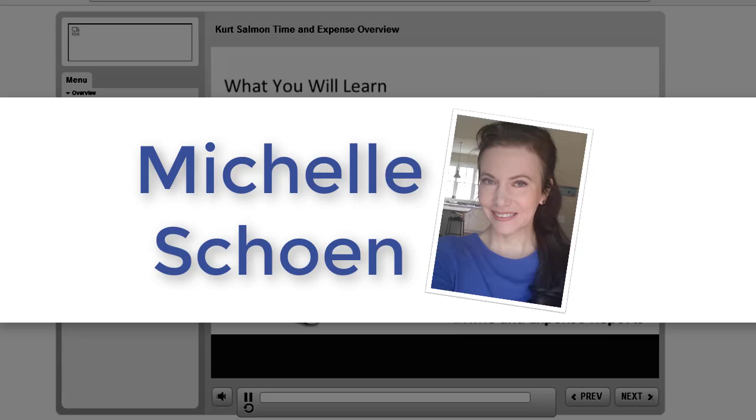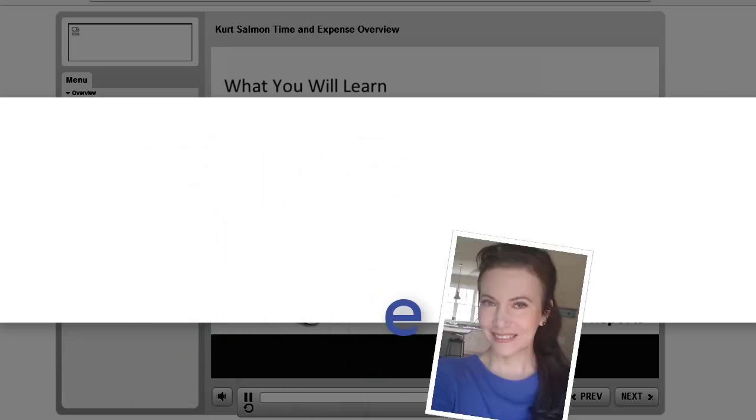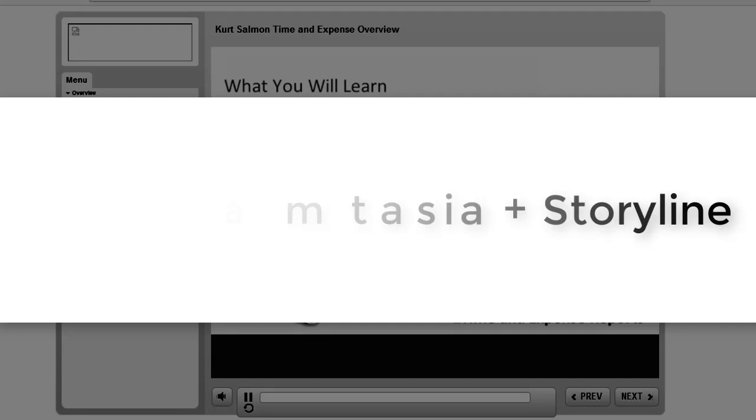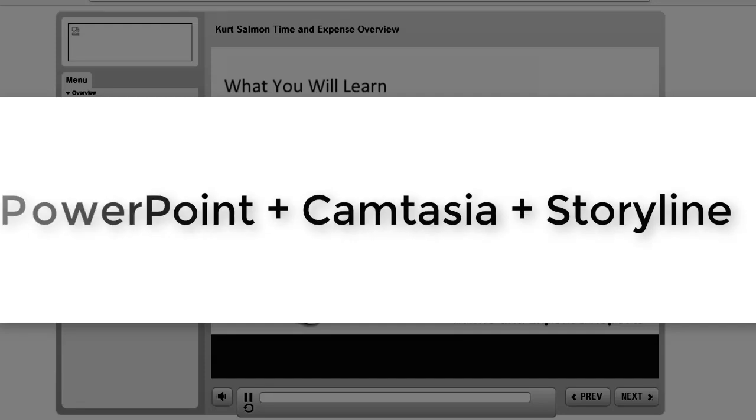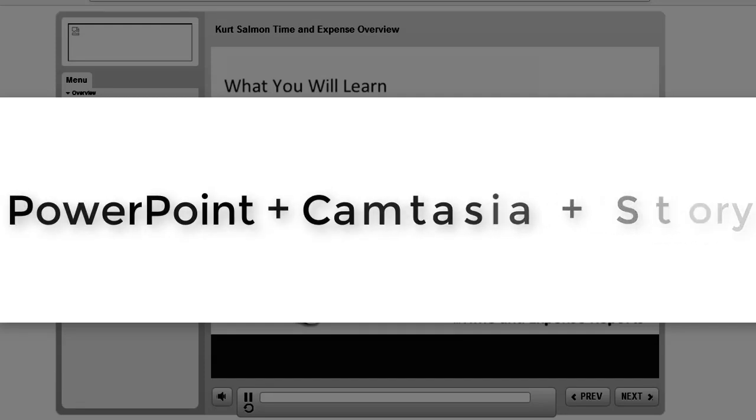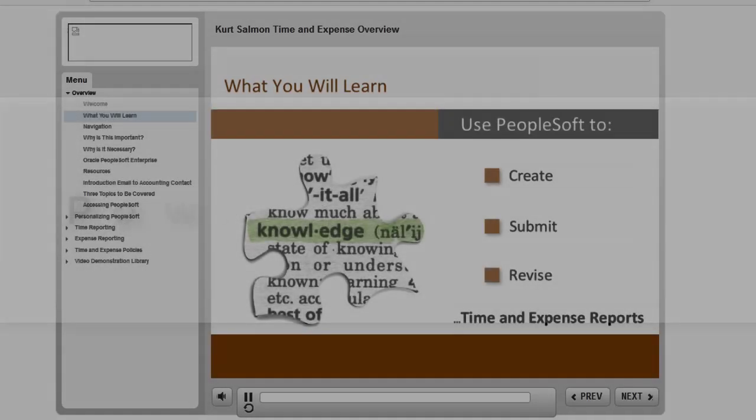Hi, it's Michelle Shane and in this video you'll see a walkthrough of how I combine Storyline, Camtasia, and PowerPoint to create a training course to meet the needs of my client.